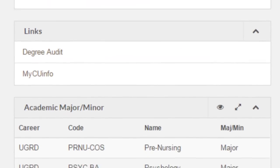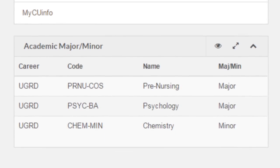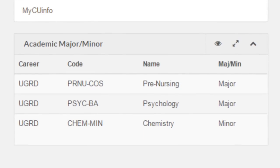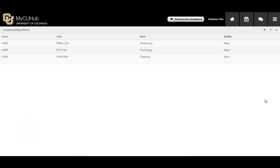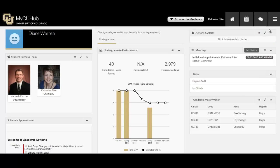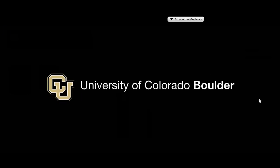The student can also see the academic majors and minors they are pursuing. Each of these areas may be expanded, minimized, or highlighted for easier viewing.